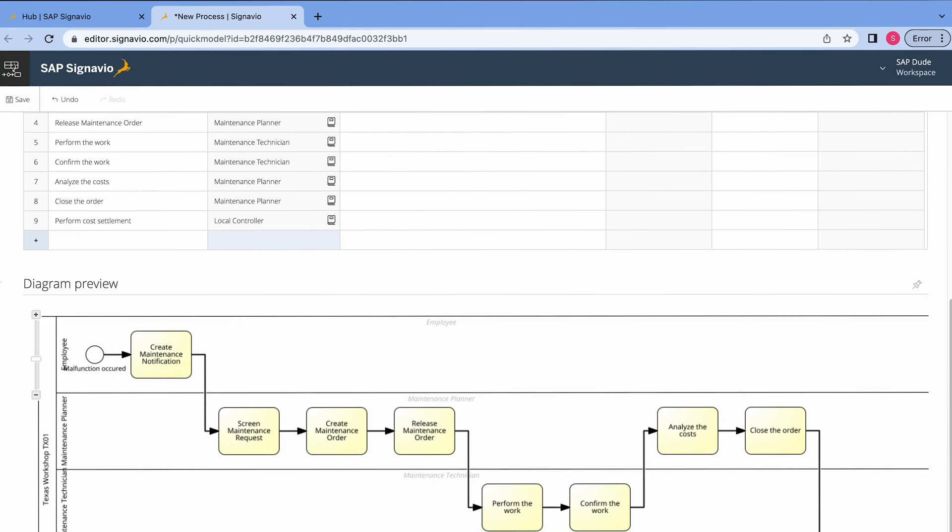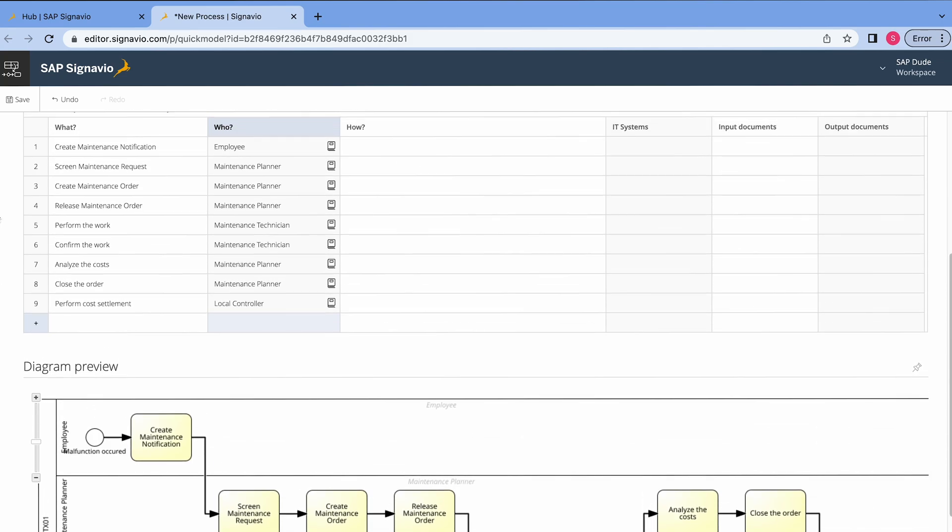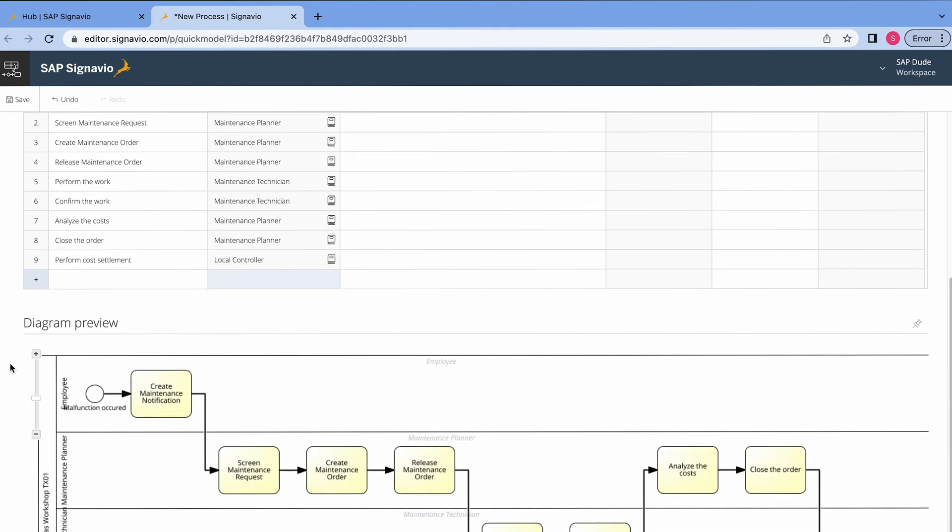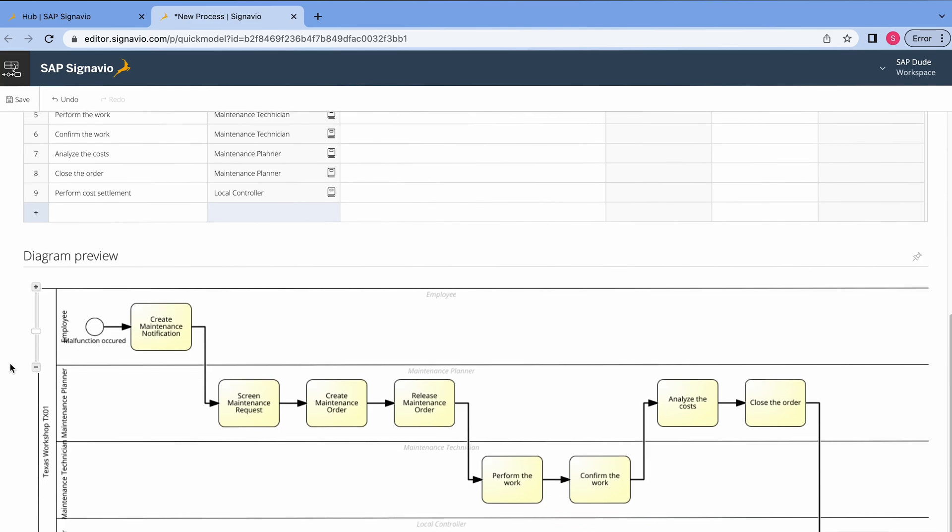Quick model can be only used for simple steps. By simple steps I mean we define one by one all the things, all the activities that are relevant for our process. But when it comes to XOR gateways for instance, we cannot enter it here in the quick model. So you have this screen maintenance request step. It means as a maintenance planner you decide whether you want to accept or reject this notification.